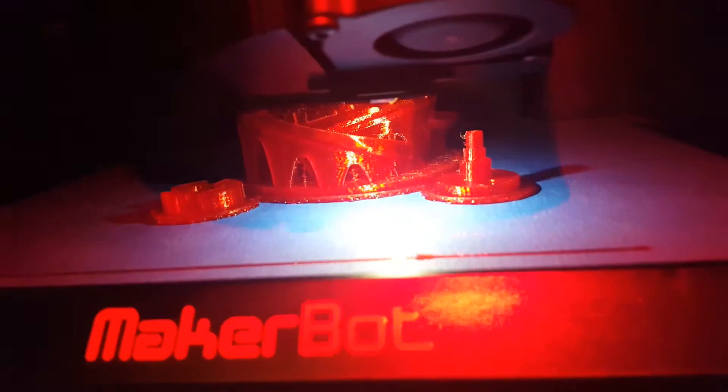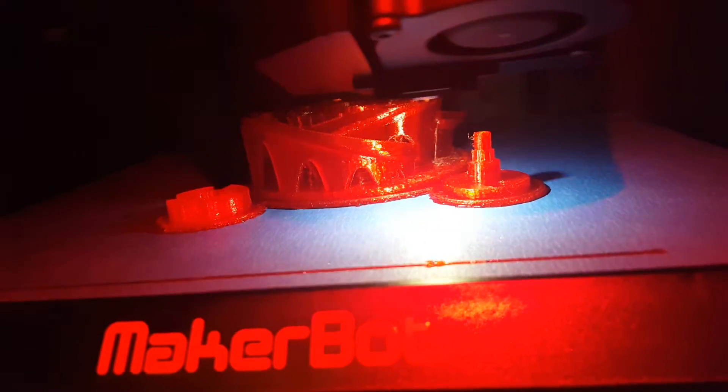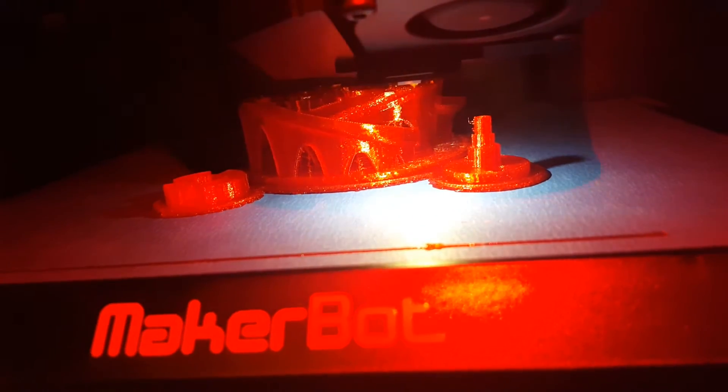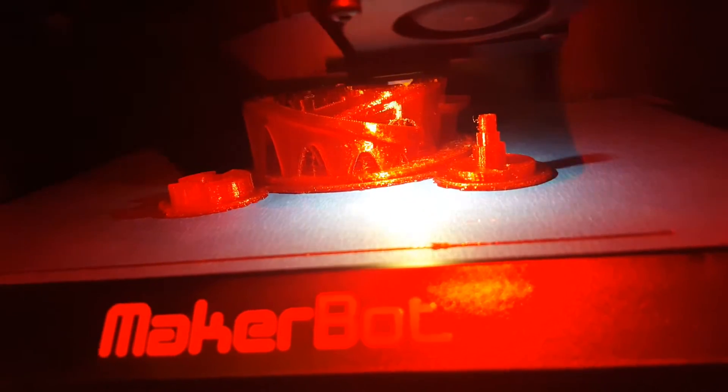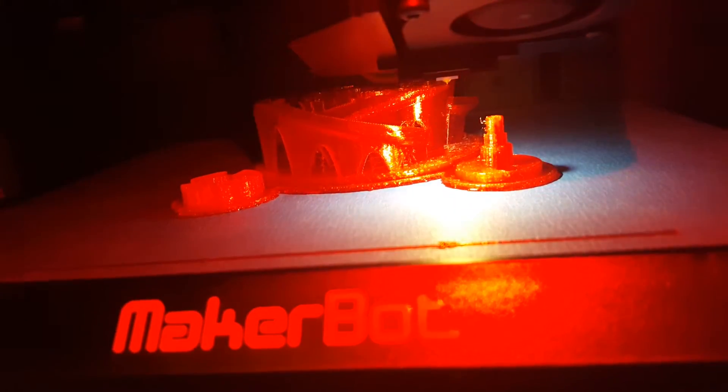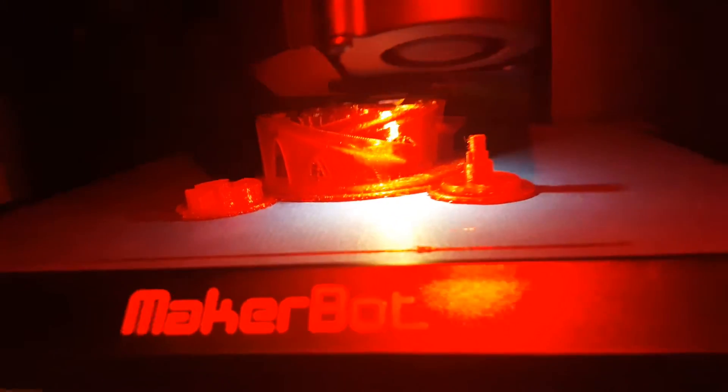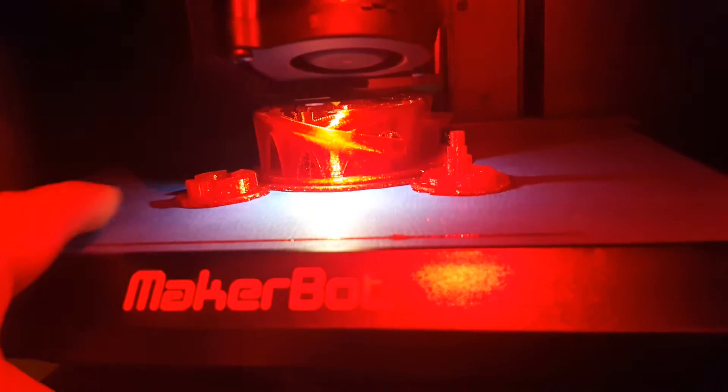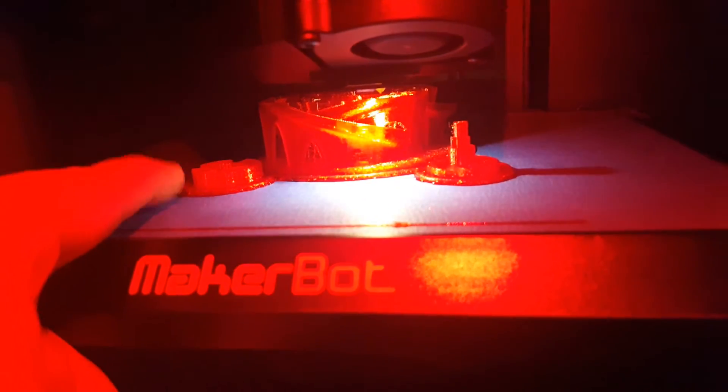So what I decided to do was put some feet on it and attach some rafts. I created the rafts and then these two parts which are parts of the marble machine that I already had.